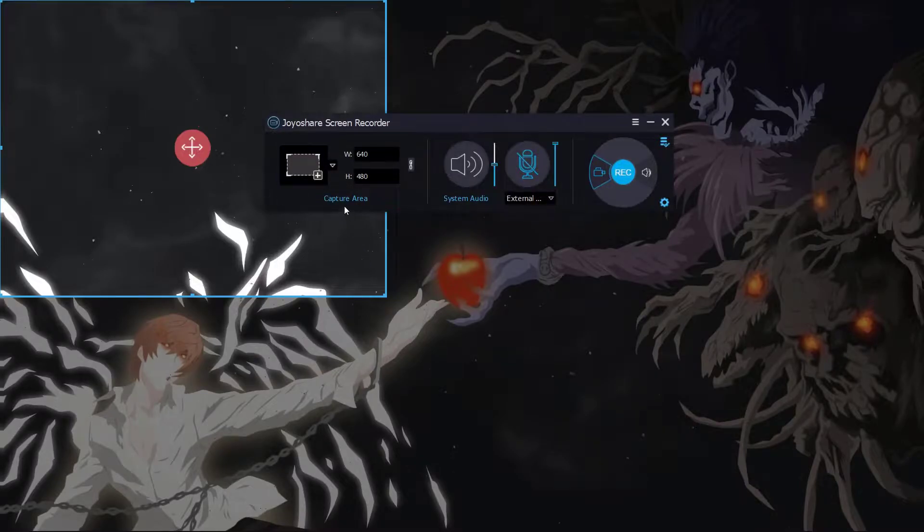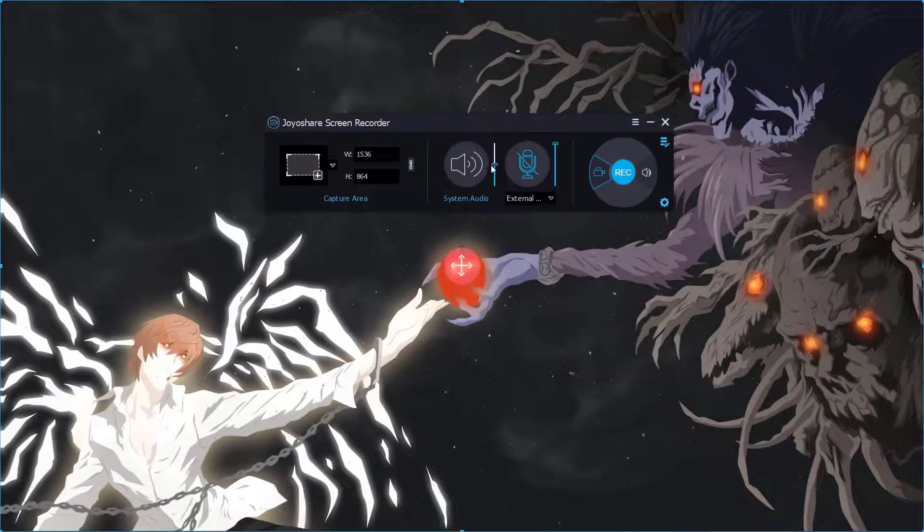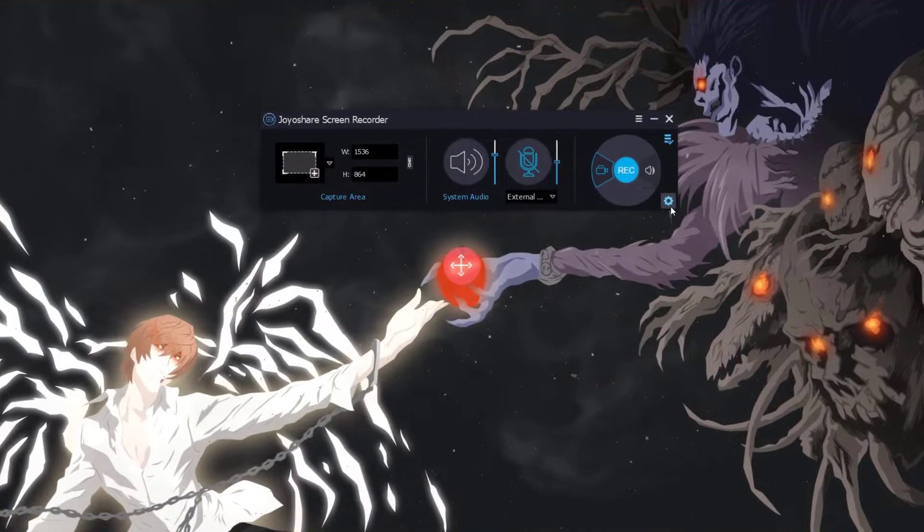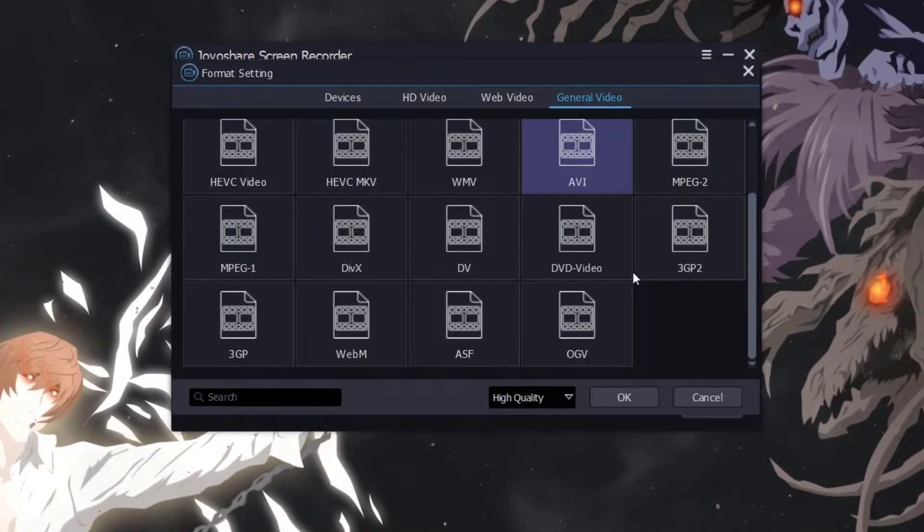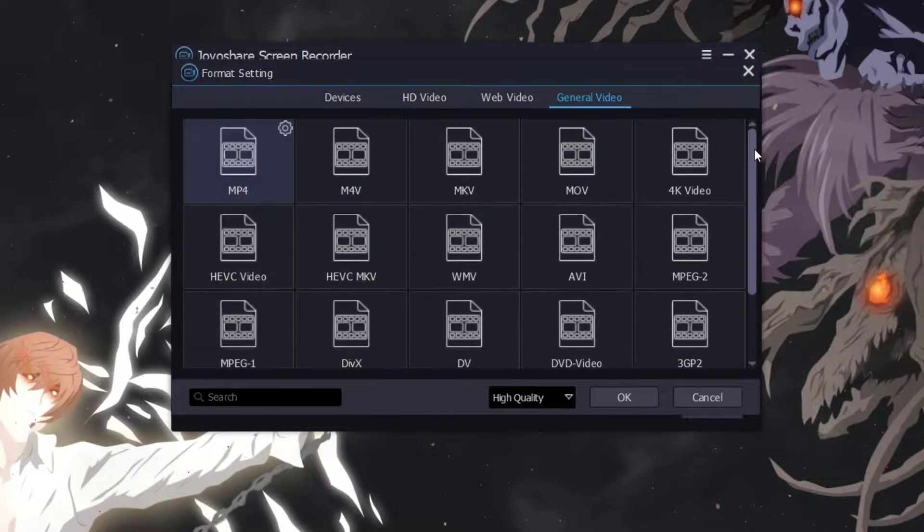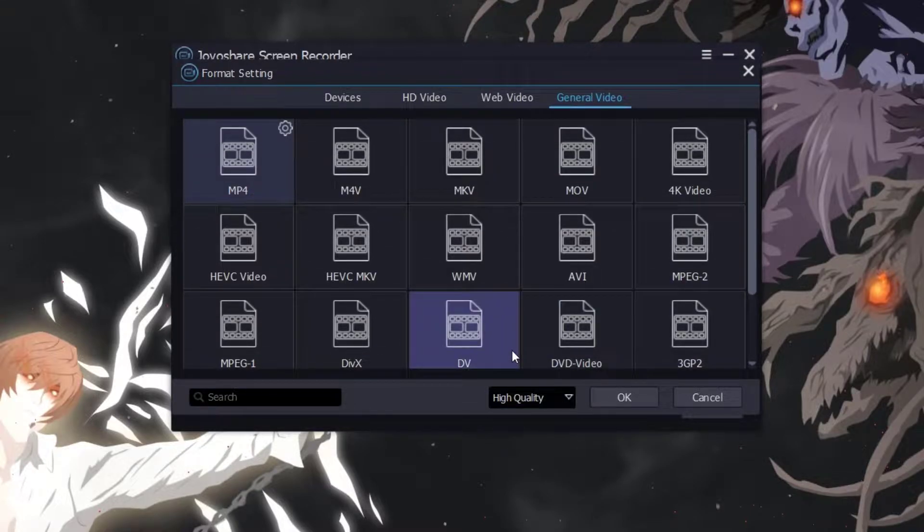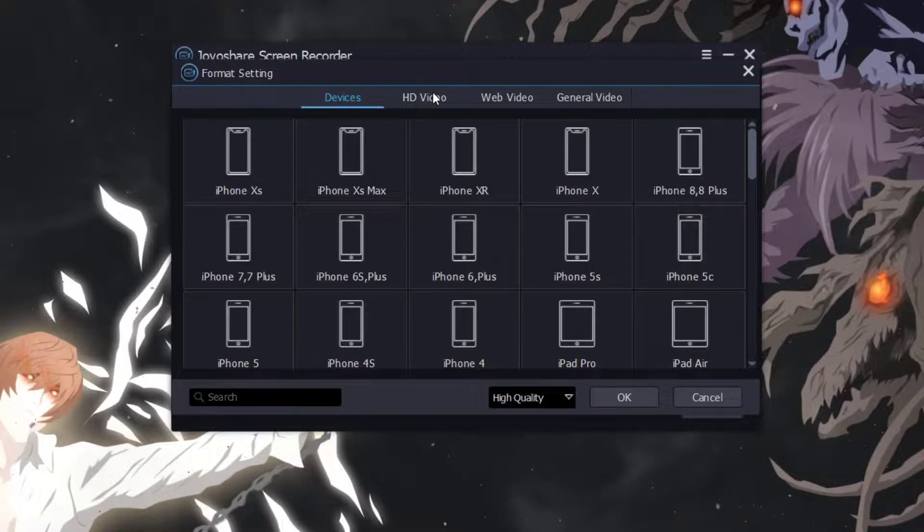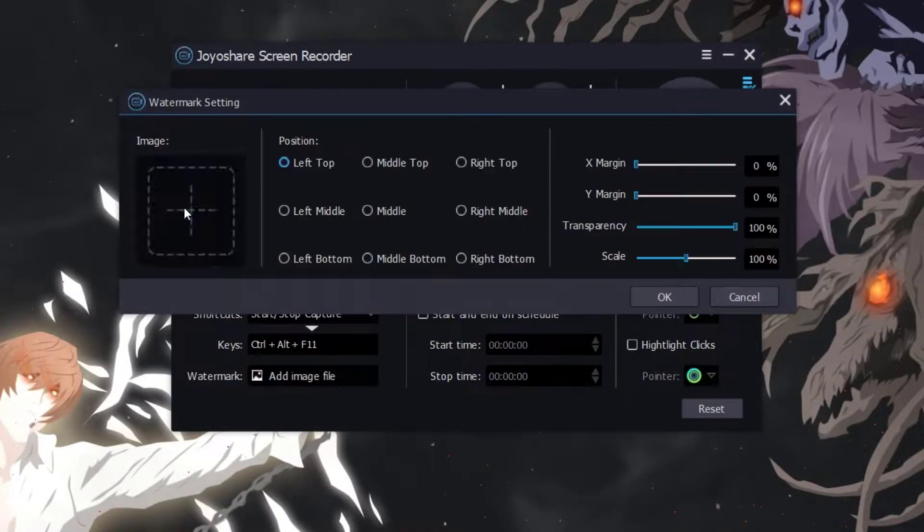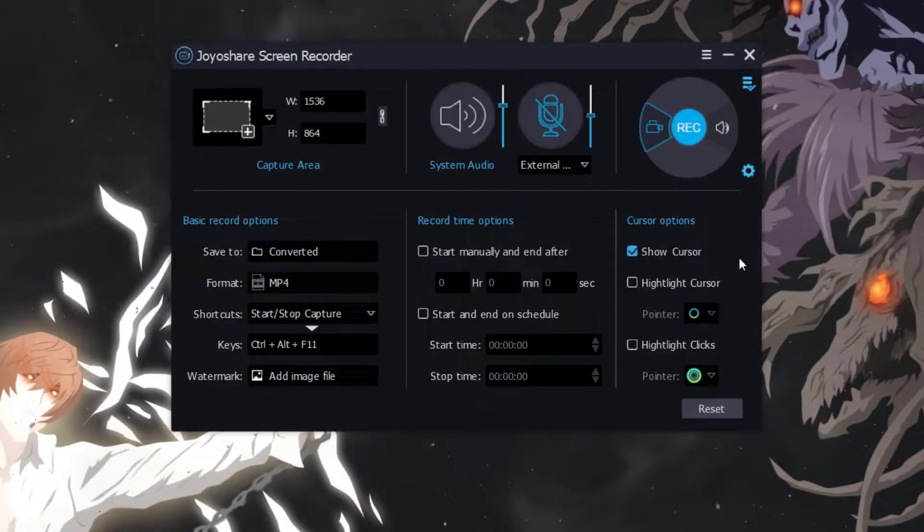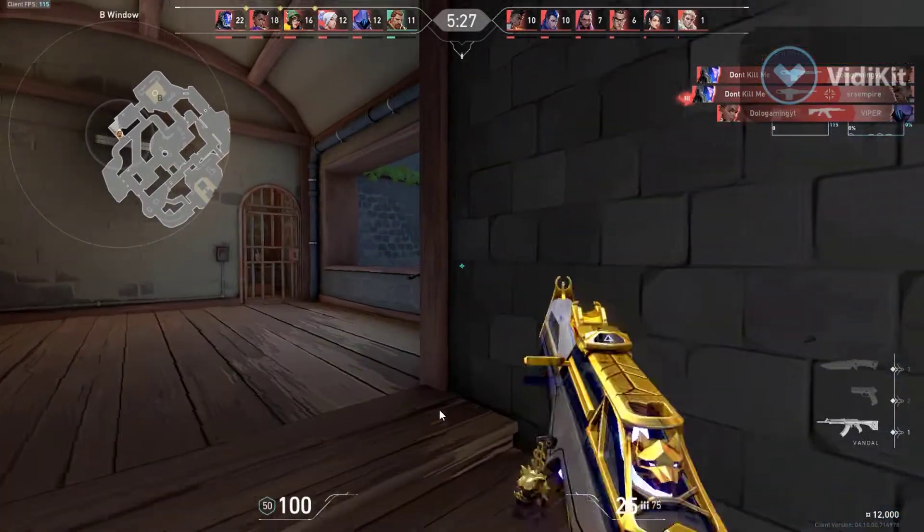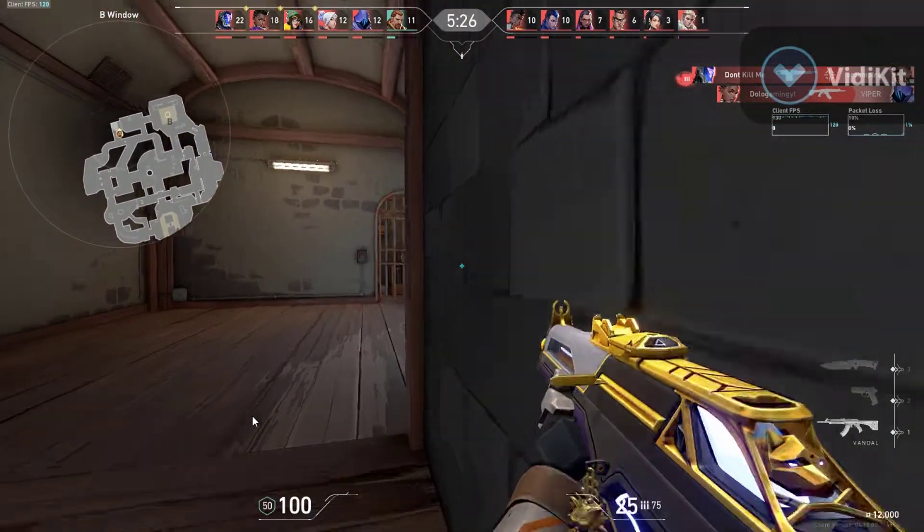From here you can adjust the screen resolution and the system and mic sound. This recorder supports all popular video formats as output including MP4, M4V, etc. You can also record video for your device like iPhone, Android, etc. You can also add watermark to your video. Now click here to start the recording.